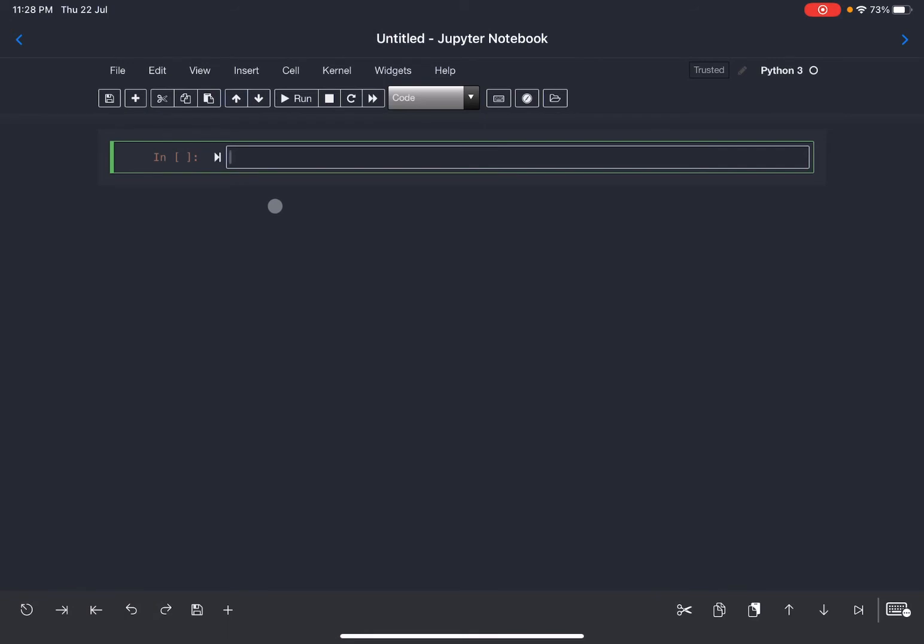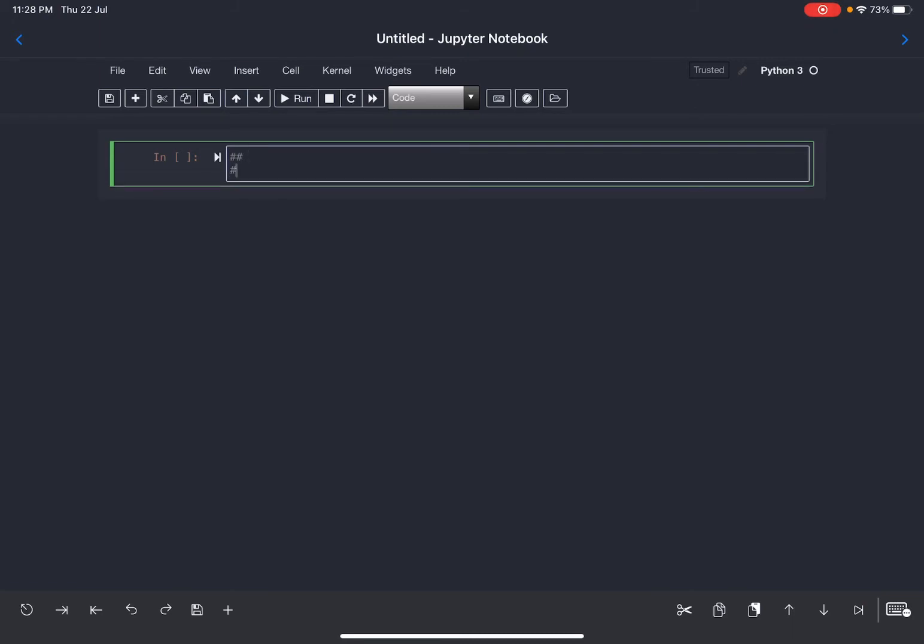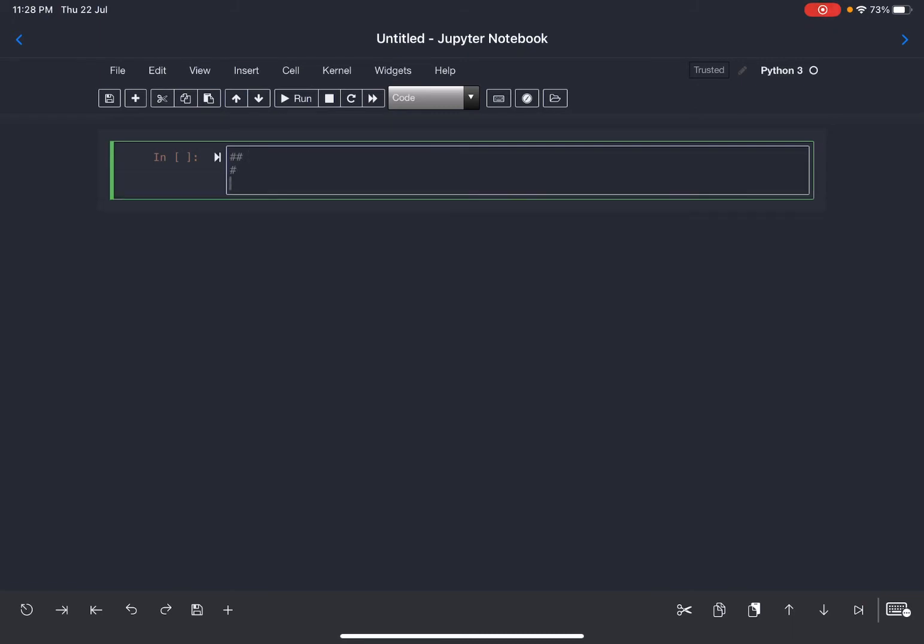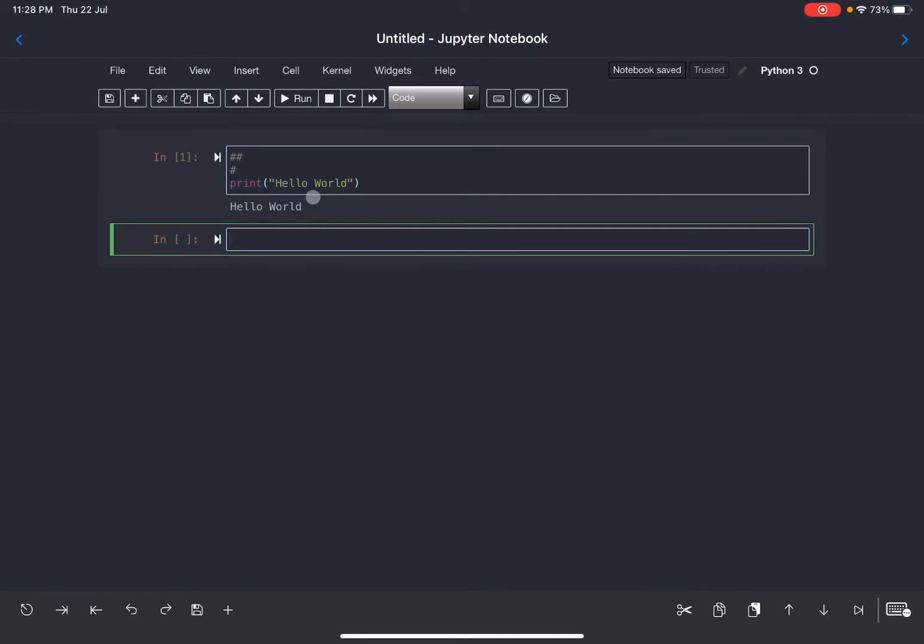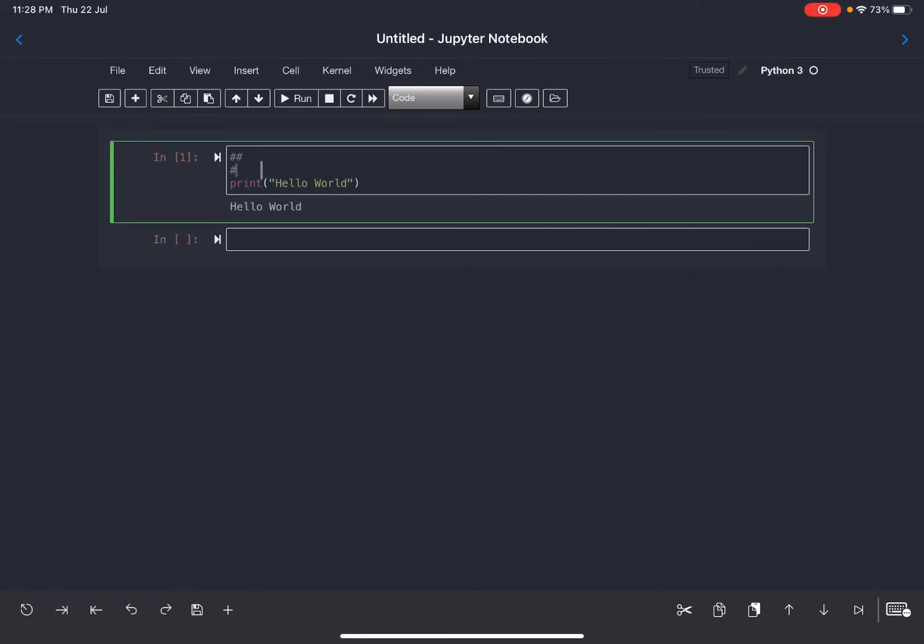Once it is created, you can type the most difficult program that you already know, which is print hello world. You can see hello world and shift enter. You can see this block of code is executed.